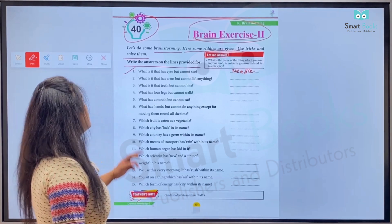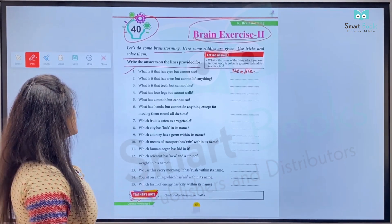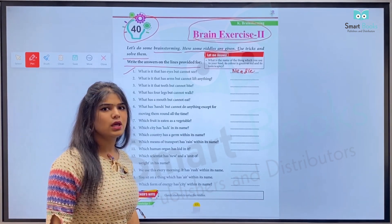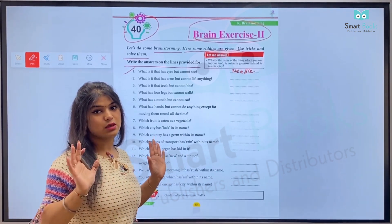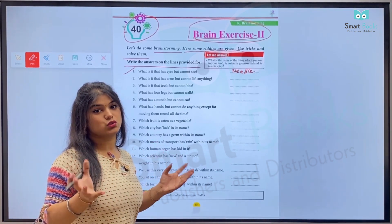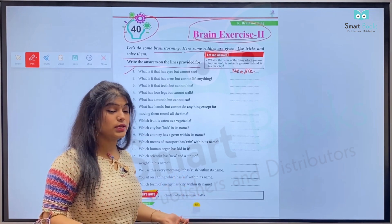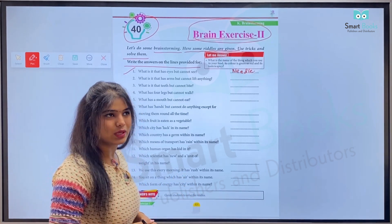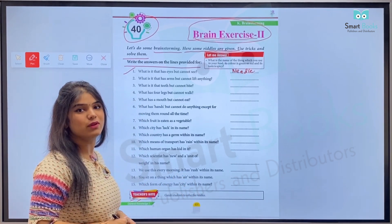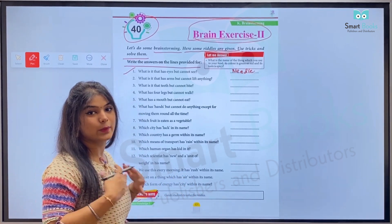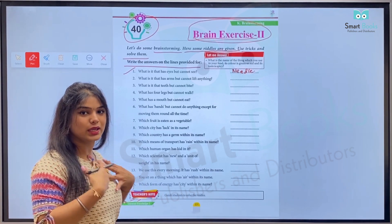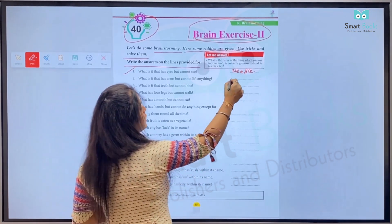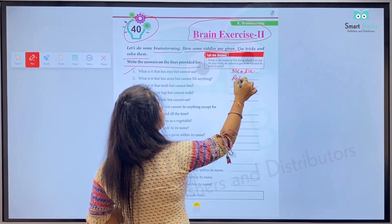Number two: What is that which has arms but cannot lift anything? Arms kiski hoti hain lekin woh cheez ko utha nahi sakta? It's a shadow — ya par reflection — yaani ki yeh humari parchai. So hum yahan likhenge: reflection.